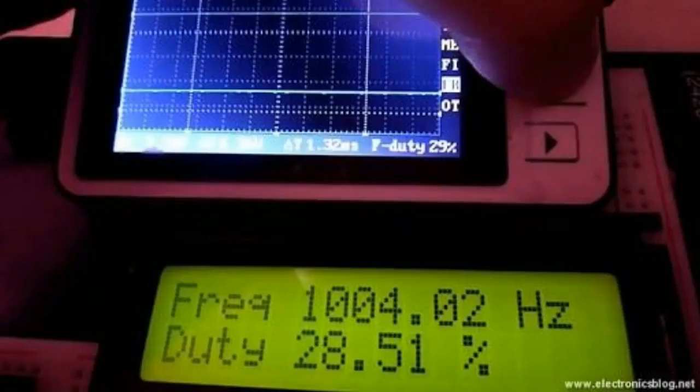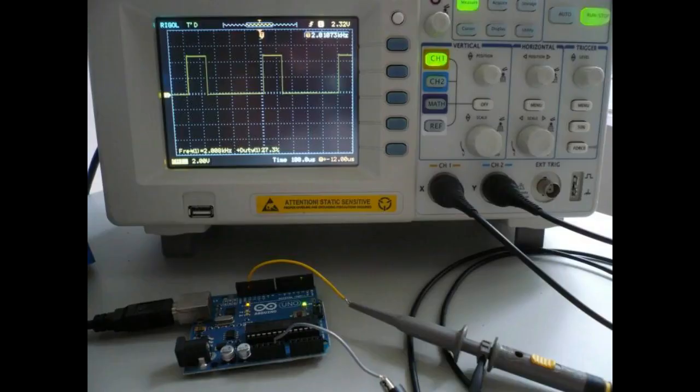Let's talk about duty cycle. Duty cycle defines the amount of time the signal is high as a percentage of the total time it takes to complete one cycle.